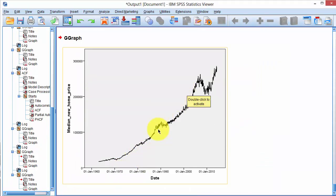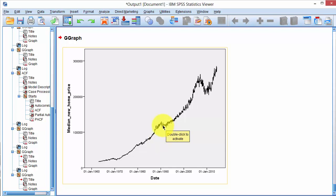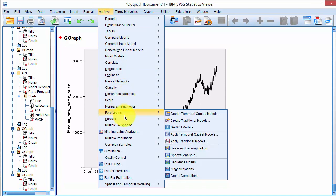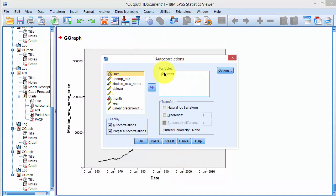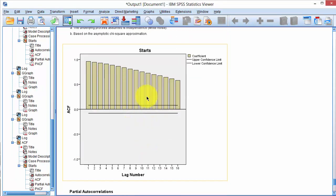Notice that there is some autocorrelation or serial correlation in this data set, implying that the value in one month is correlated to the value in the past month, and this association declines with time. To check for autocorrelation, we plot the autocorrelation function. Click on Analyze, Forecasting, Autocorrelations, click on Start, and say OK. There will be a tabular output as well as the graphical output.